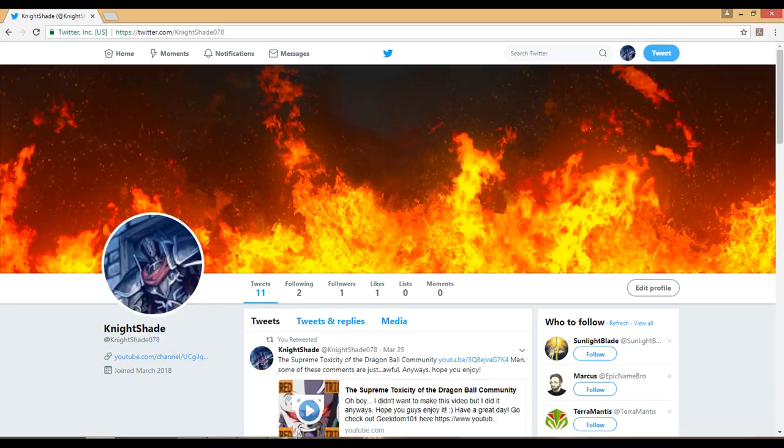Seeing as how YouTube can be a bit wonky when it comes to notifying my subscribers of new content, you can follow me on Twitter to get the latest content updates right when I upload them and right at your fingertips.